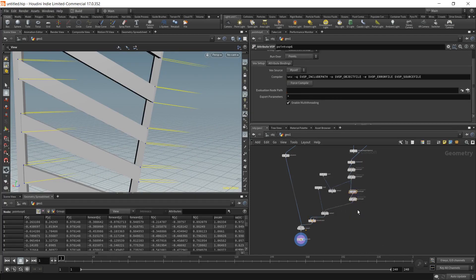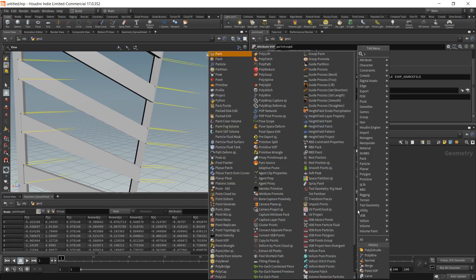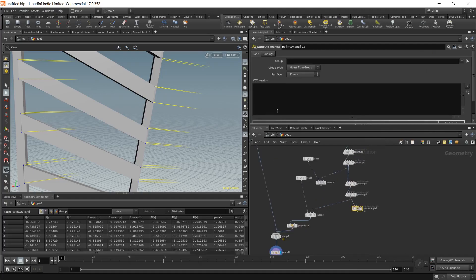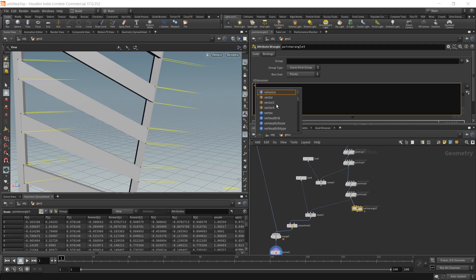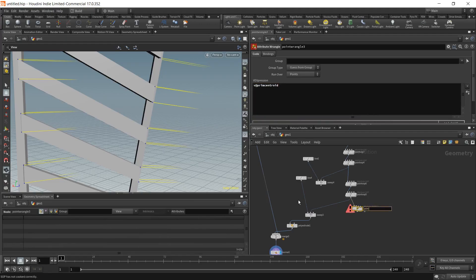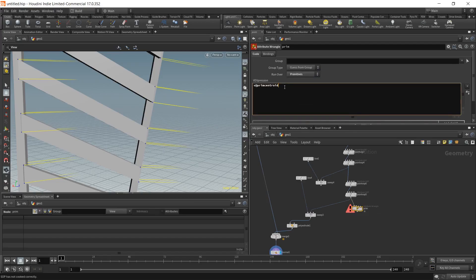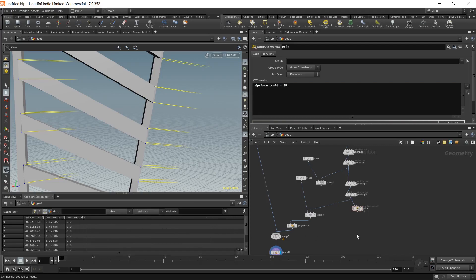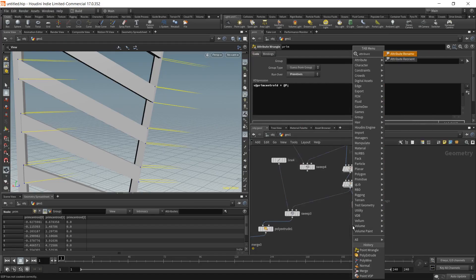For that, first we need to know the centroid of each primitive. Place down a primitive wrangle and make a vector attribute called 'prim_centroid'. Set it equal to the position of the primitive. Then place an attribute promote node.